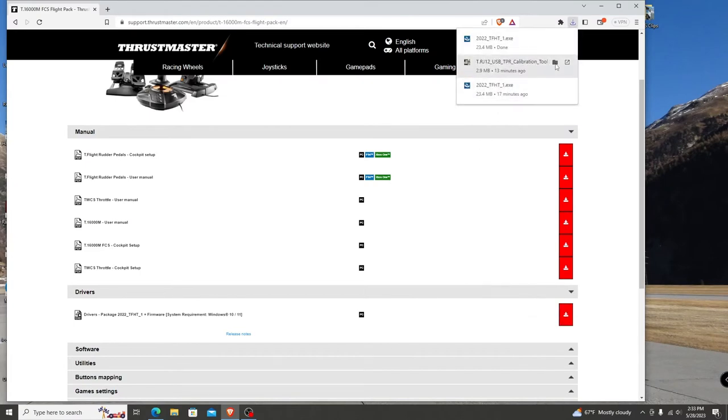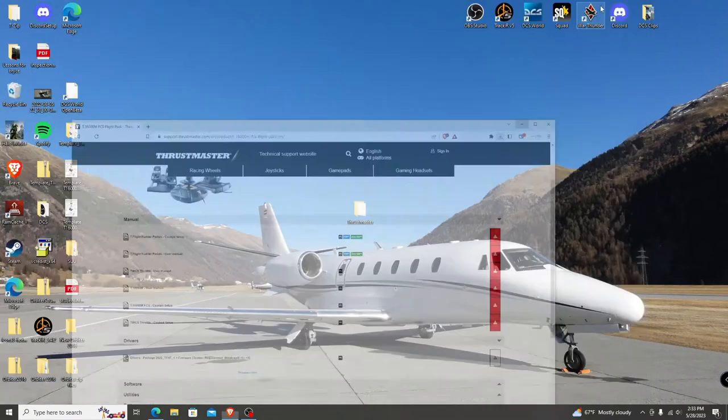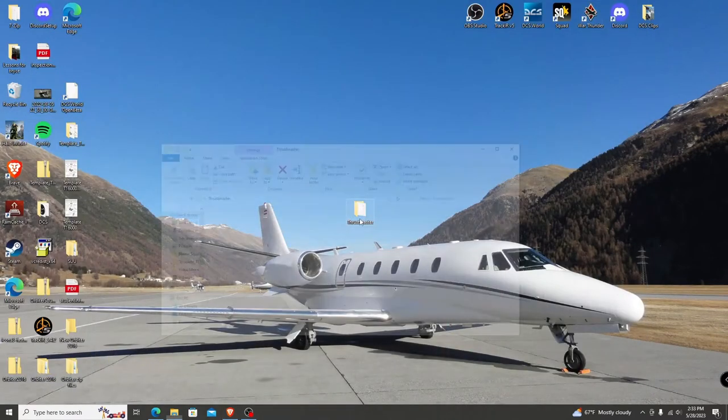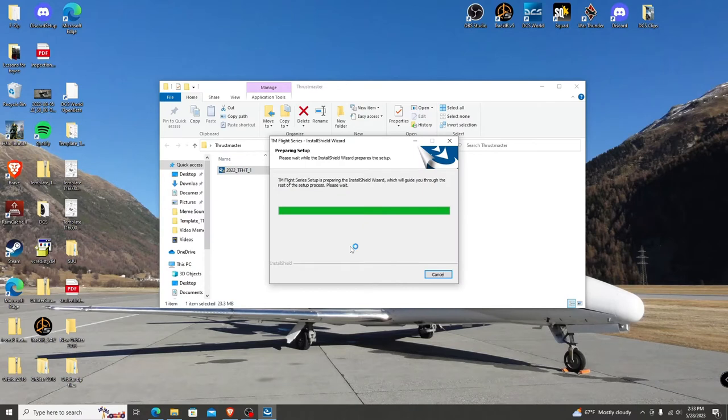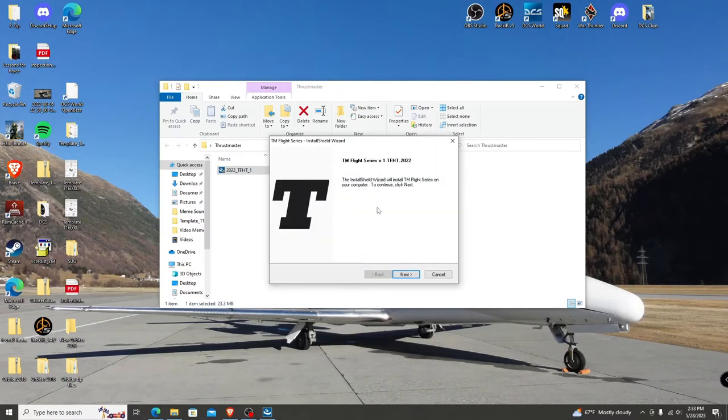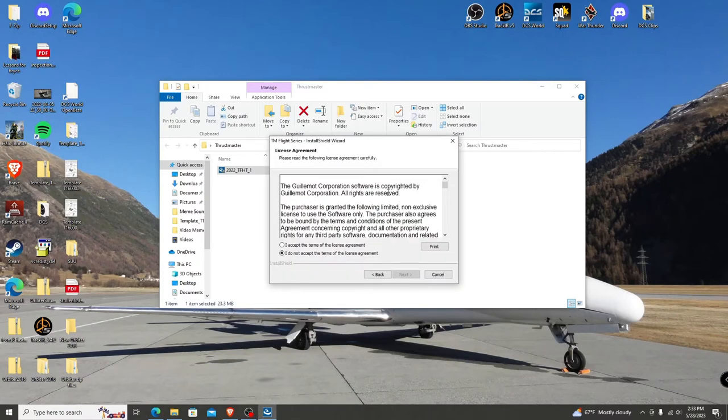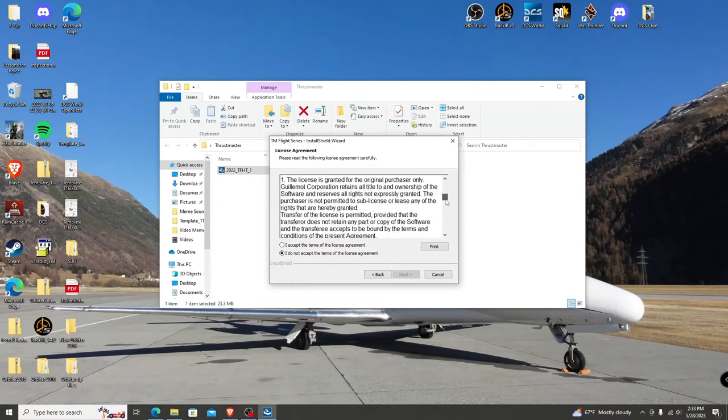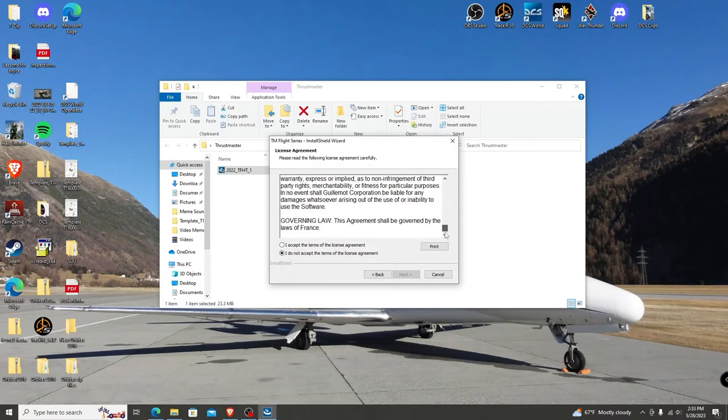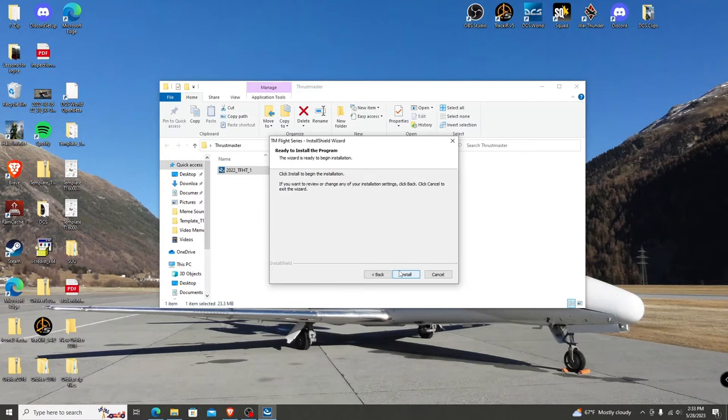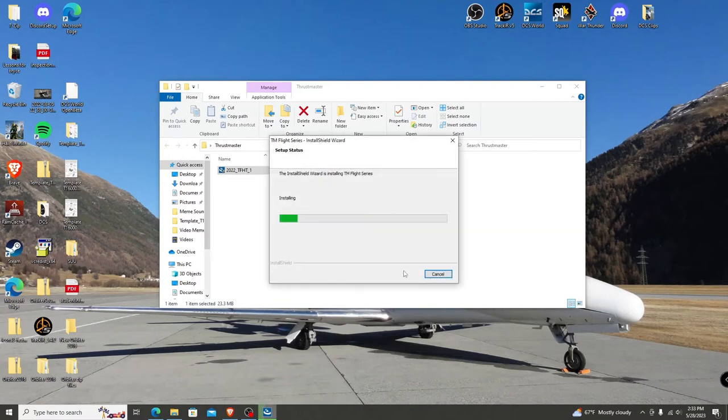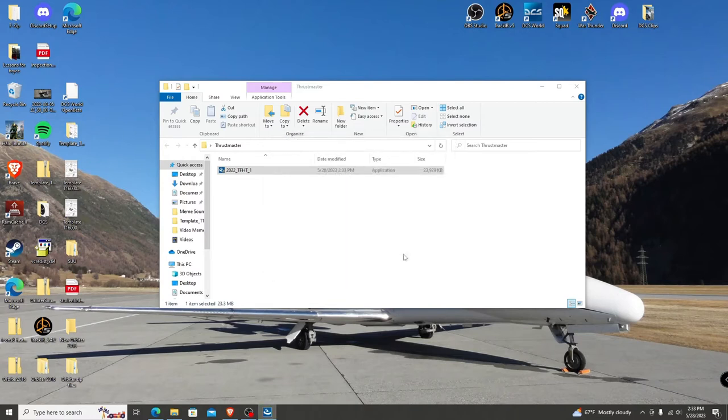Once you see download completed, proceed to the folder and double click on the install wizard. When the wizard gives you the option, click next. Then you can read the terms before hitting next, or even print if you would like. Verify the install location is going to the folder, then hit next, then finally install.